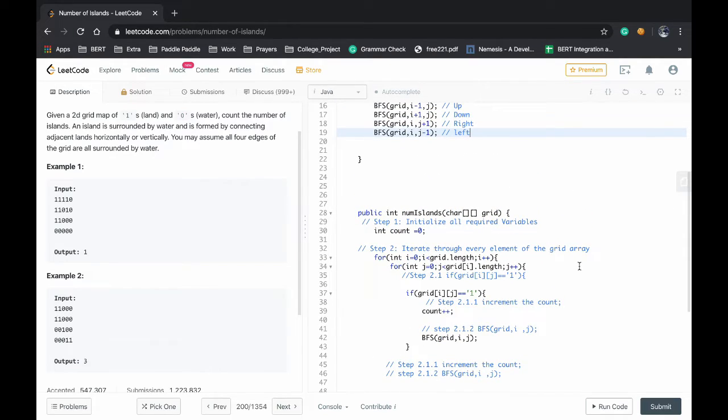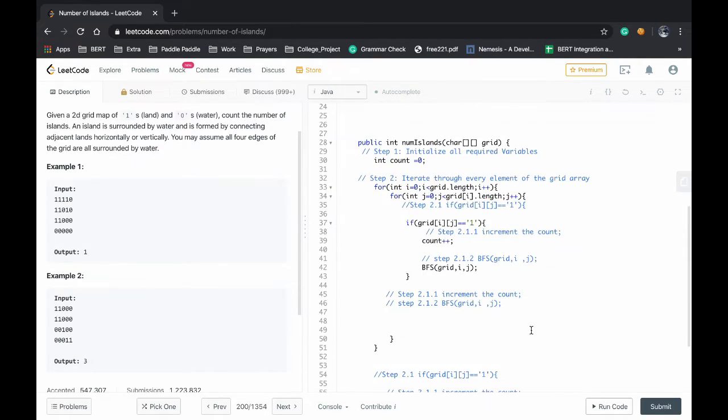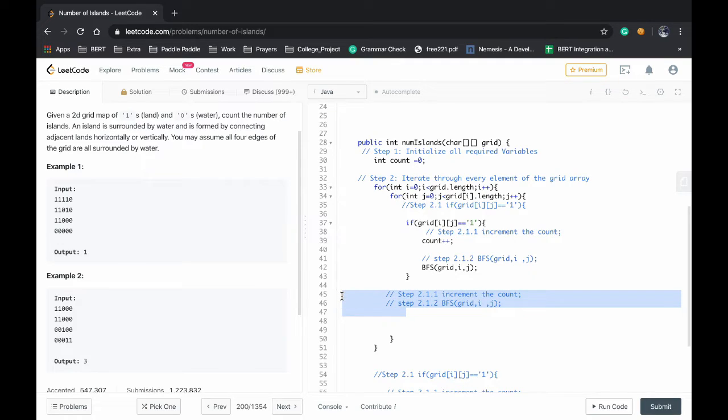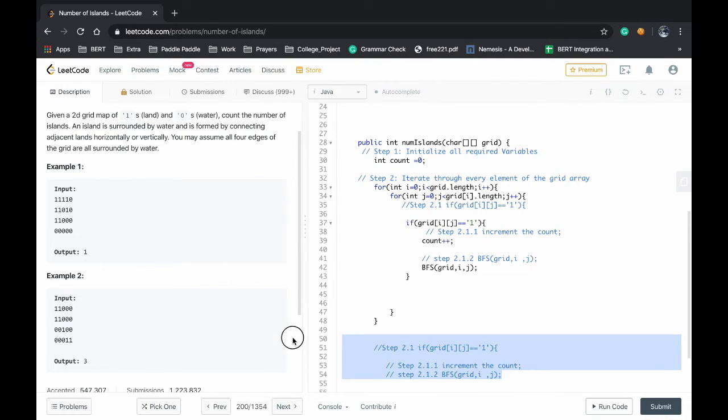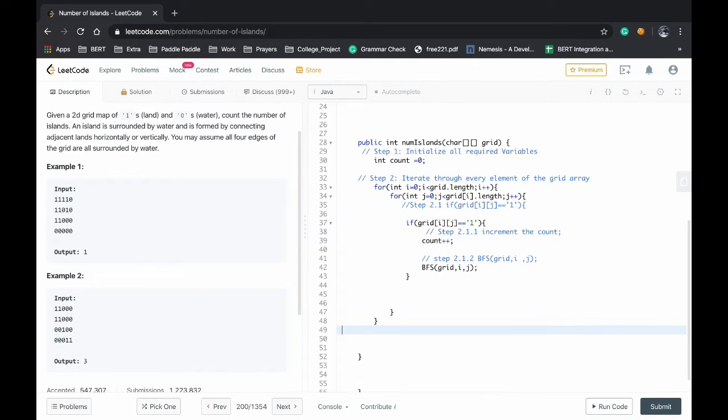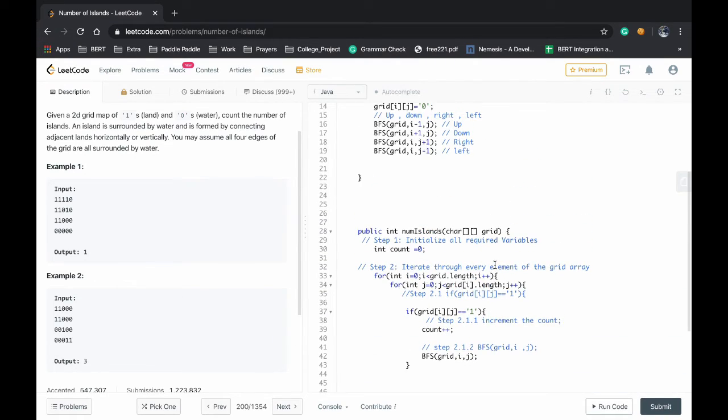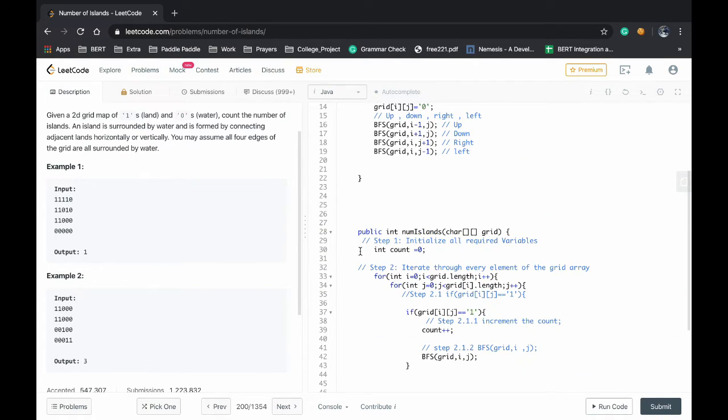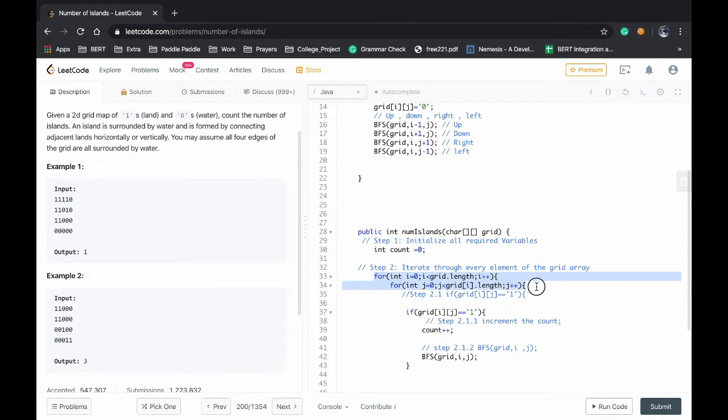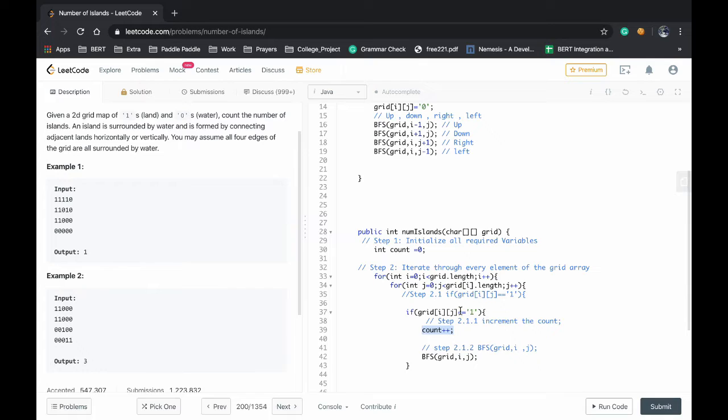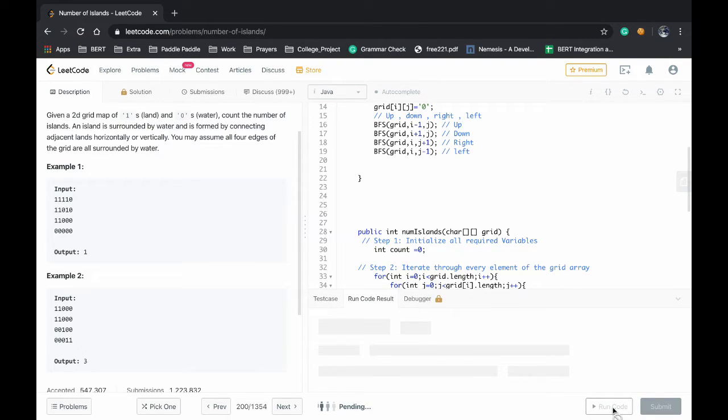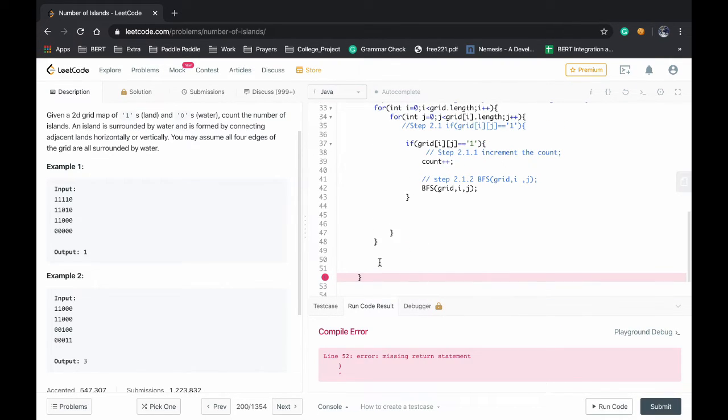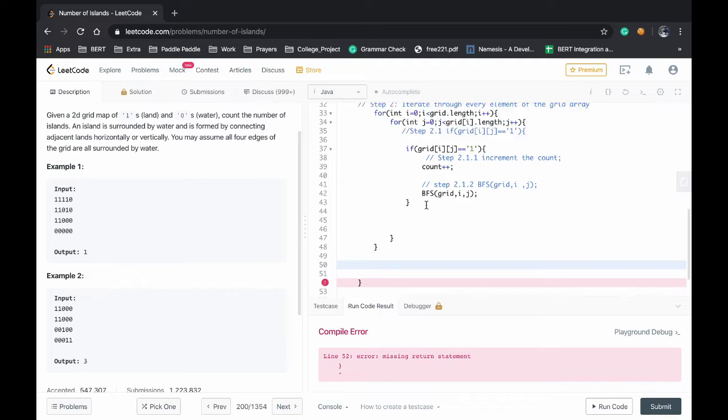This problem is very easy to be solved. I mean if you understand how BFS works it's very easy, you can solve it under five minutes. That's it, initializing the count, iterating through every element, incrementing count whenever you find a one, and doing the BFS on that location. Now we'll run the code.